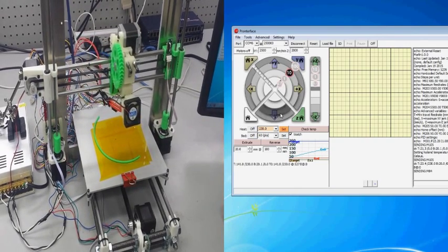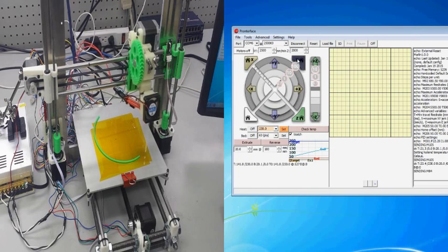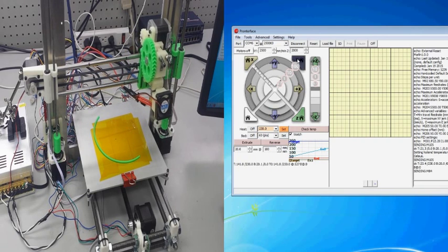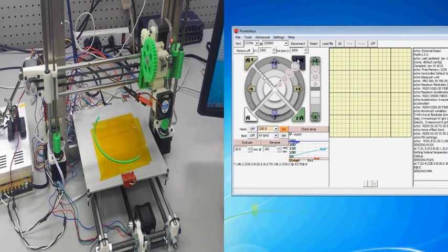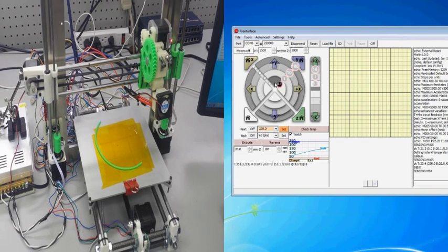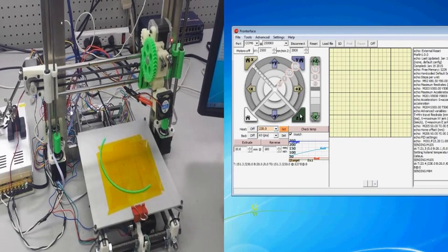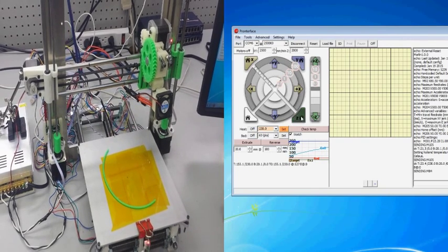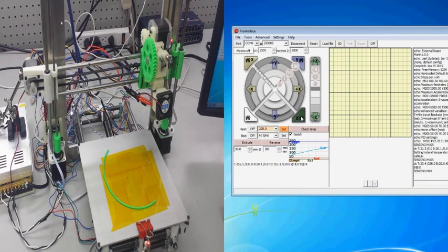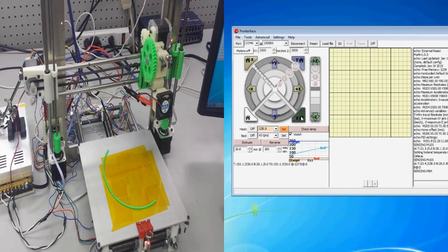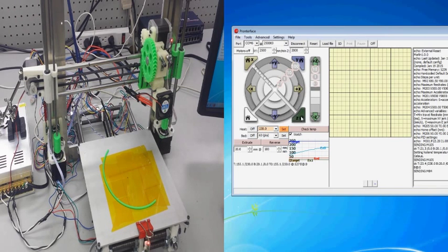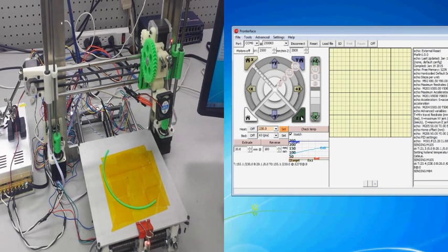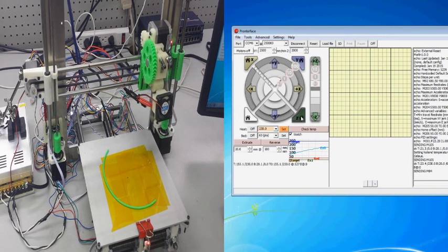And what you see me doing in the video, you see it moving, that's because I am clicking on the different pieces, like I just clicked the Y home button, and it sent the Y, or the, sorry, the heat bed, it sent it towards the end stop, which means that our directions are right.